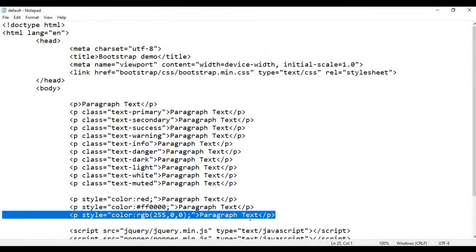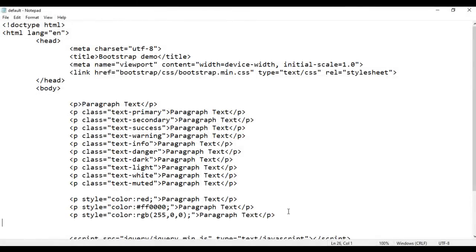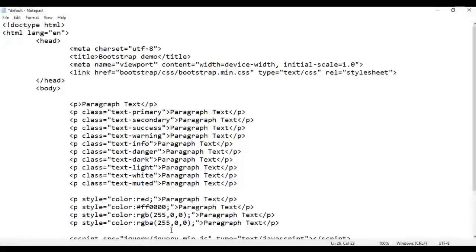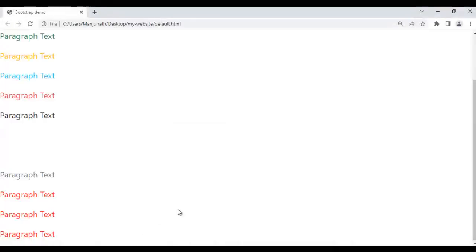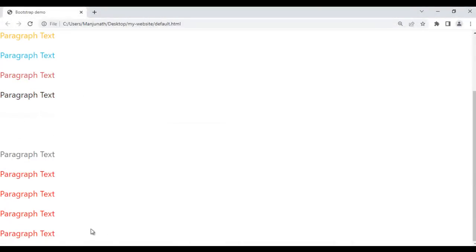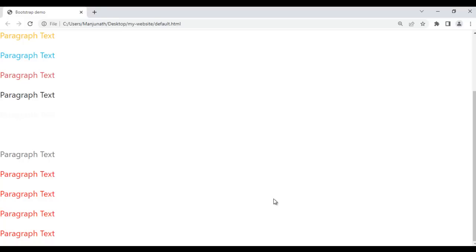You can also use the RGBA function — red, green, blue, and alpha — where the alpha value can be 0 to 1, with 1 meaning full opacity. After saving and refreshing, the next paragraph is also displayed in the red color.